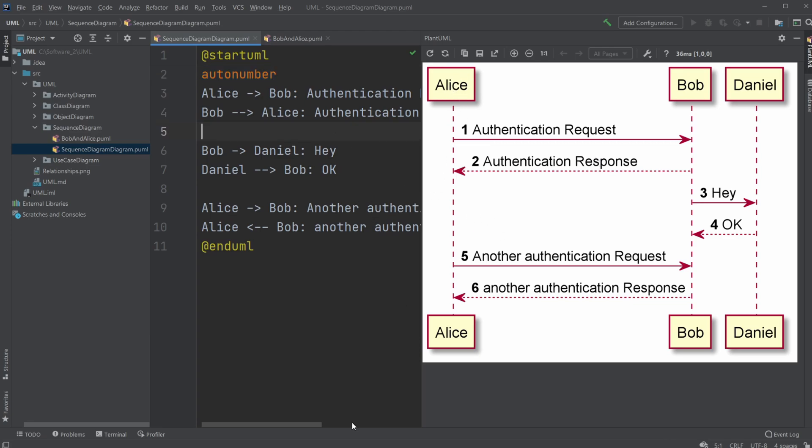Having objects from the program with a lifeline. And then between the lifelines of the objects or parts of the program we're talking about, you can have these interactions and responses. So if you enjoyed this video, please leave a like and subscribe, and I wish you all a wonderful day.